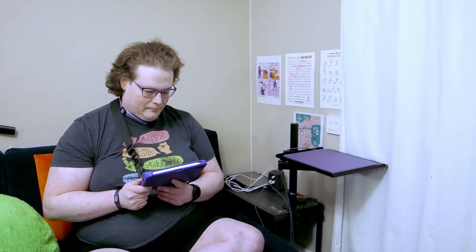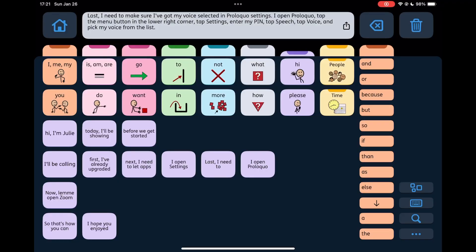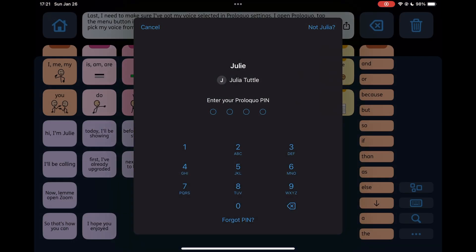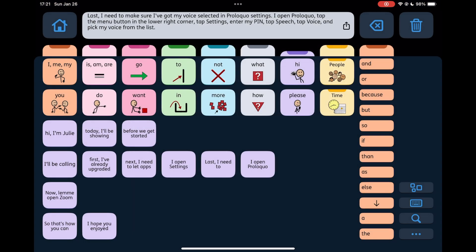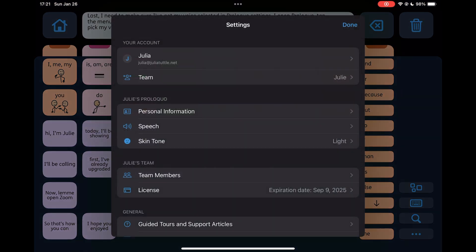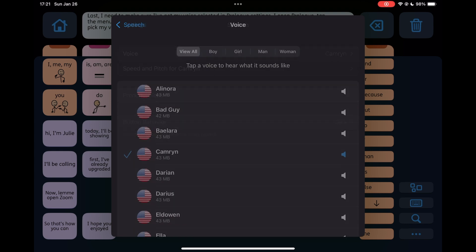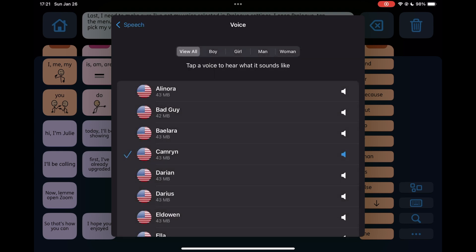Last, I need to make sure I've got my voice selected in Proloquo settings. I open Proloquo, tap the menu button in the lower right corner, tap Settings, enter my PIN, tap Speech, tap Voice, and pick my voice from the list.